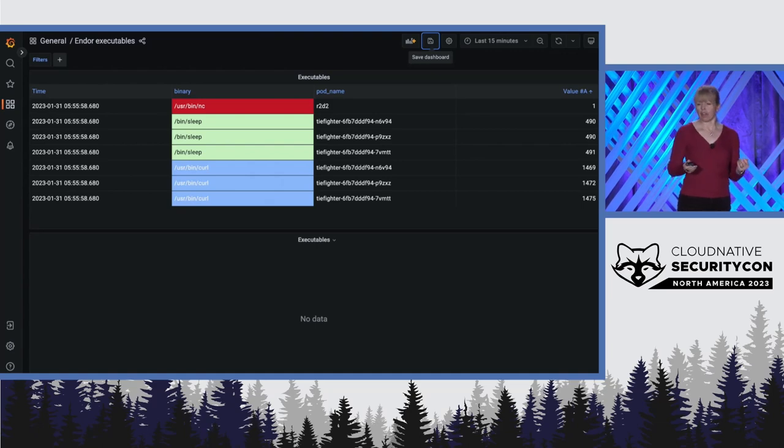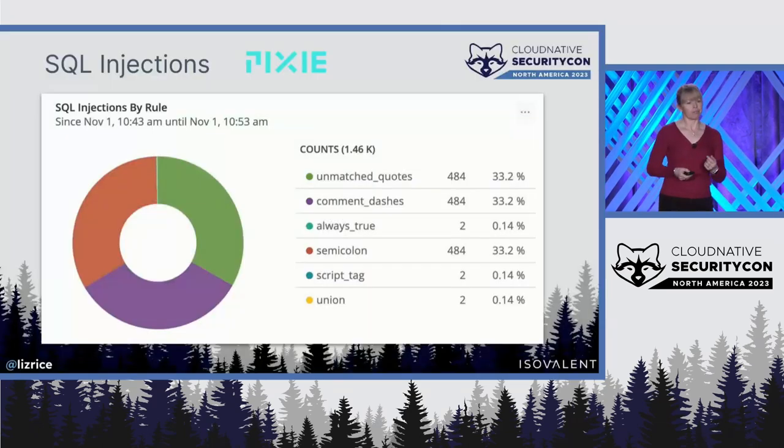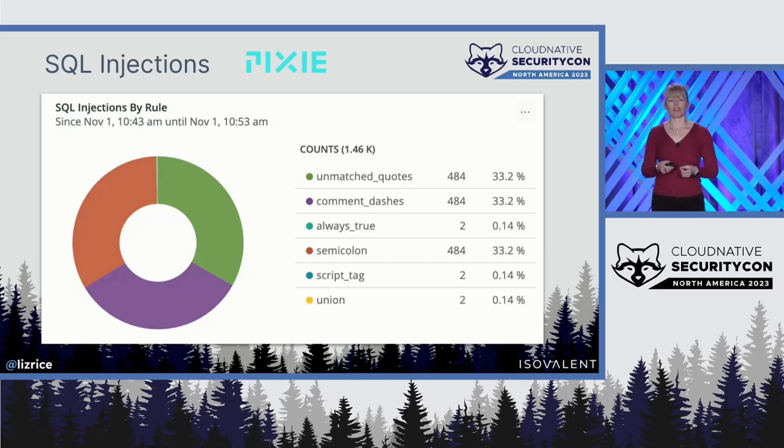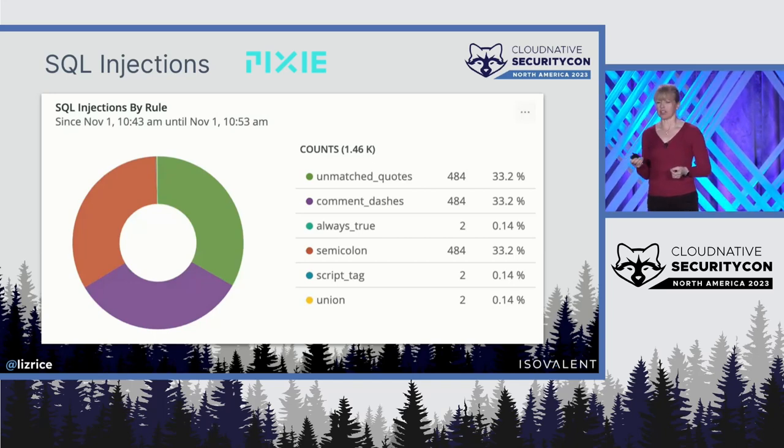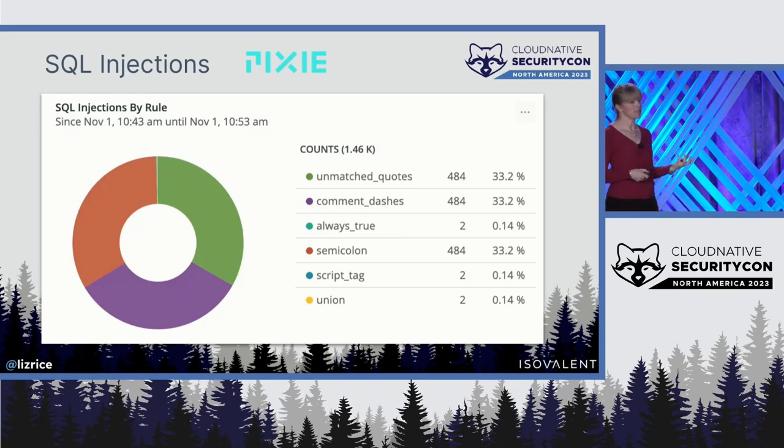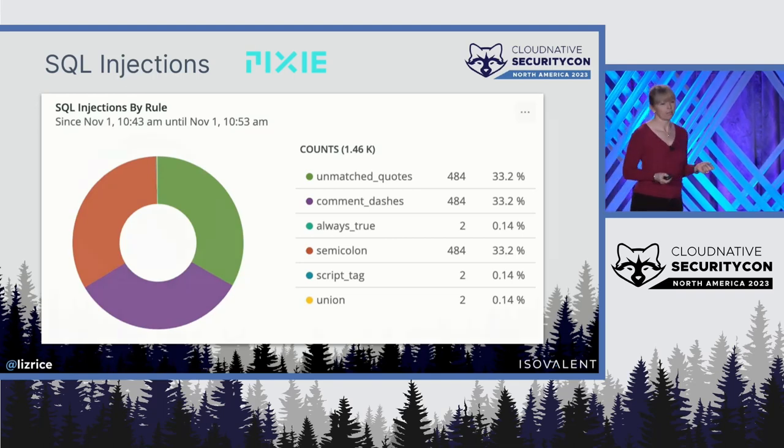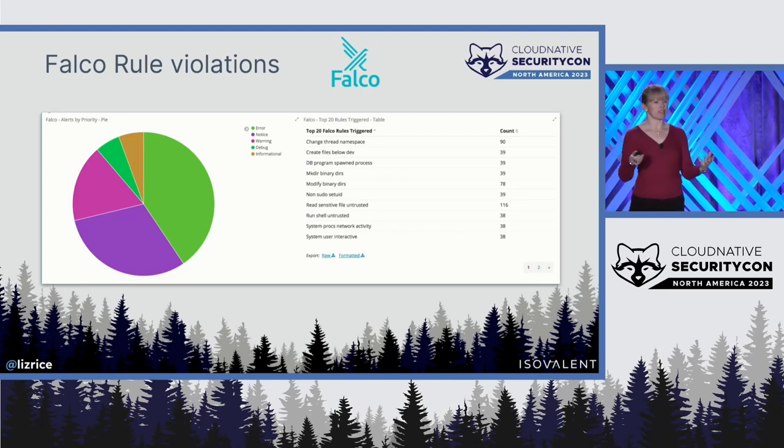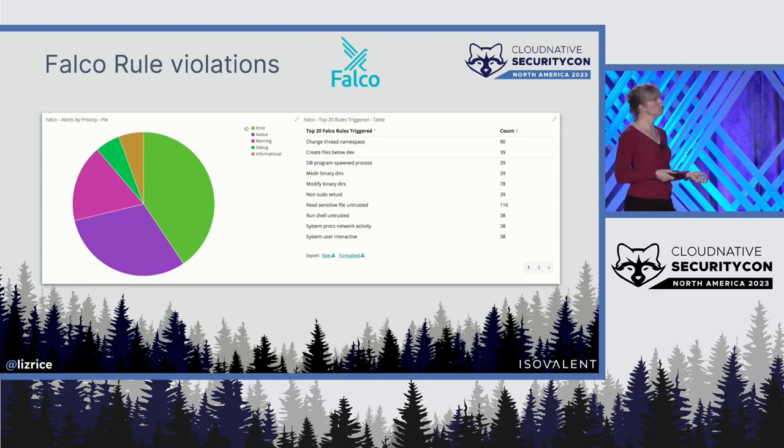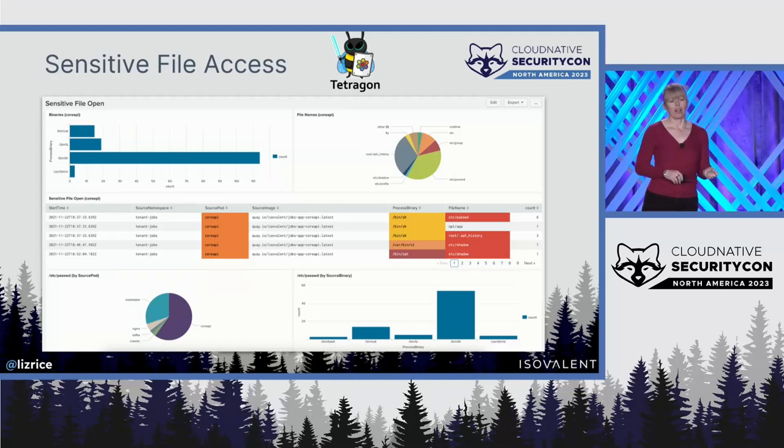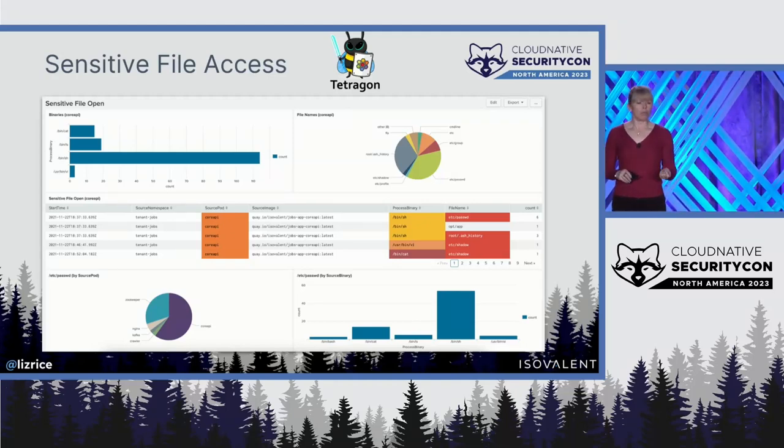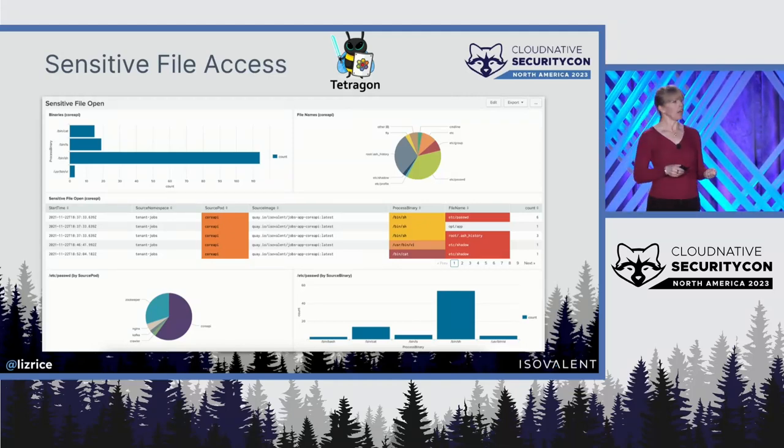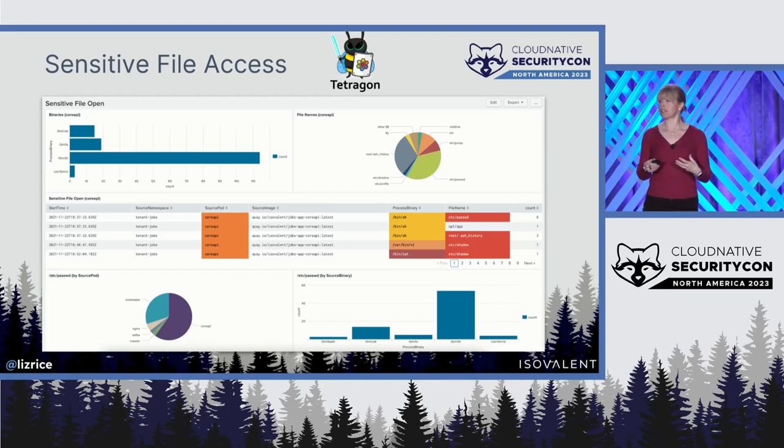Here are a few other examples that I've found. Here's a visualization of detecting SQL injections using Pixie. It's another eBPF-based project in the CNCF. You just heard about Falco. Here's a pie chart showing Falco rule violations.